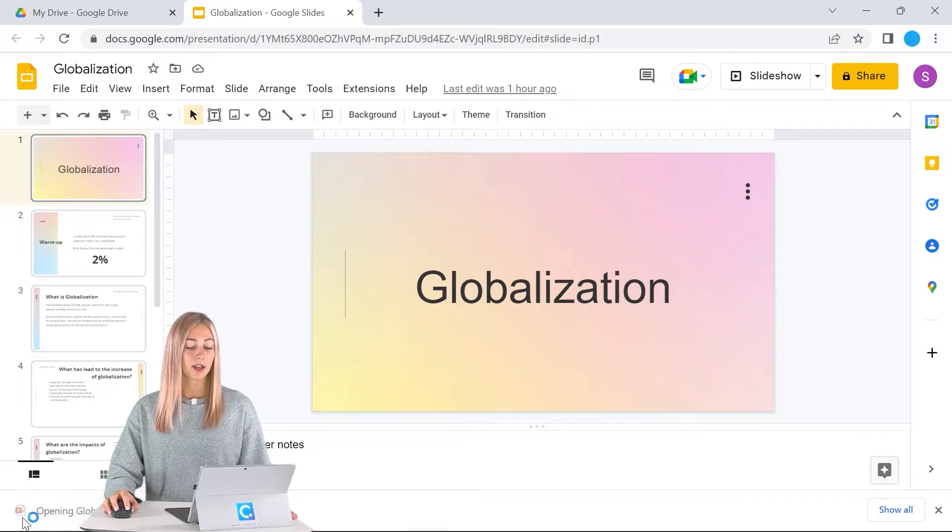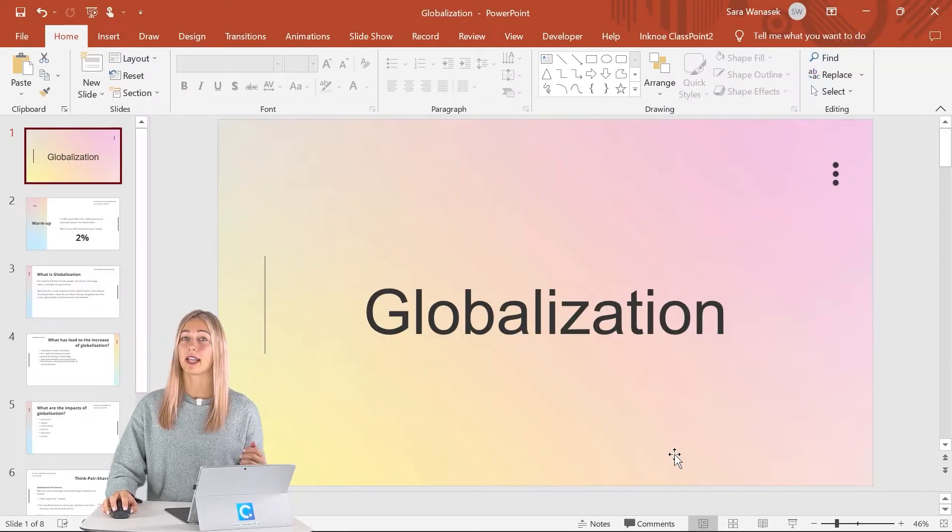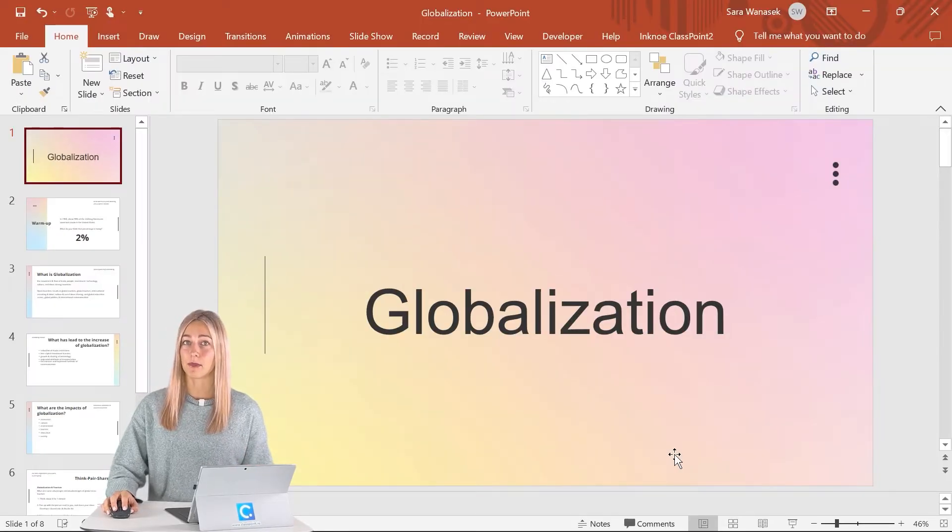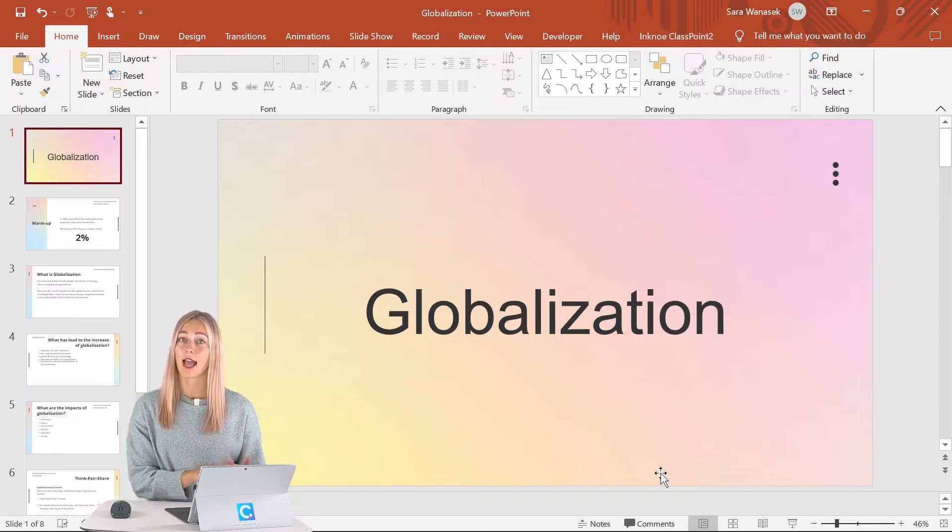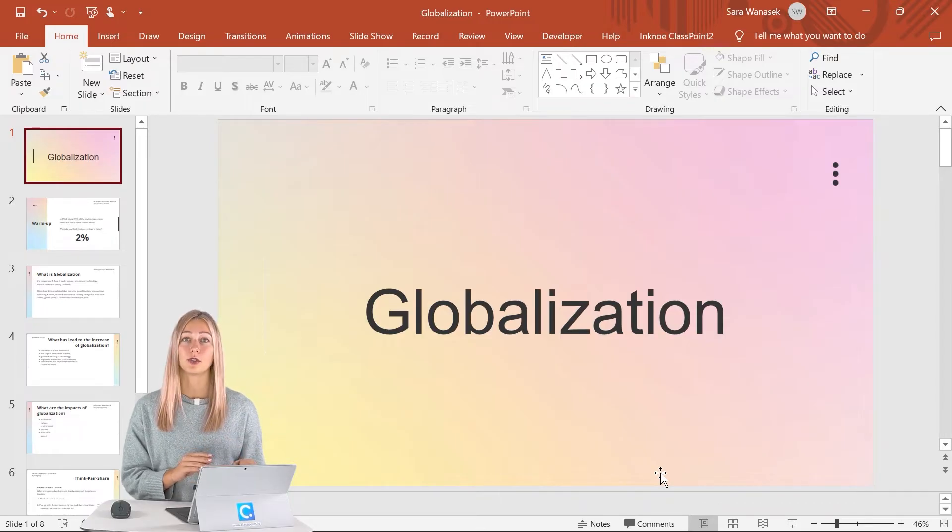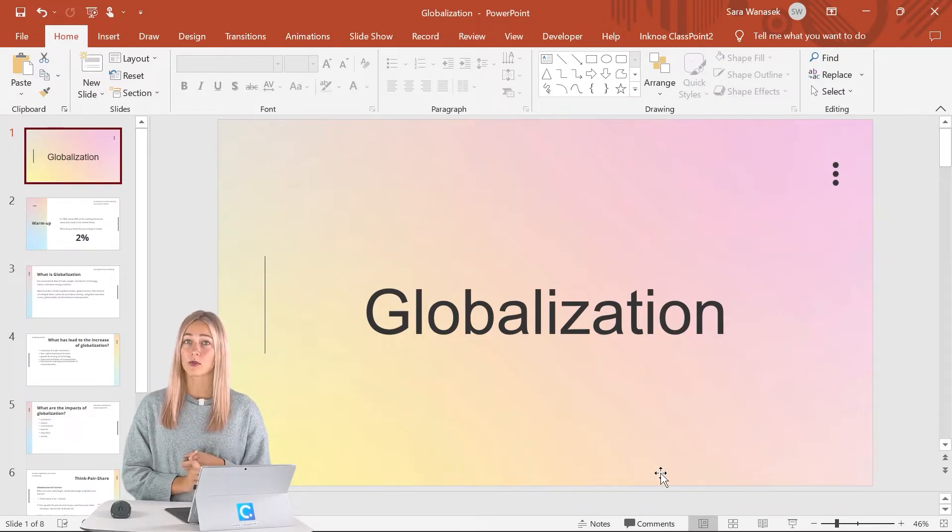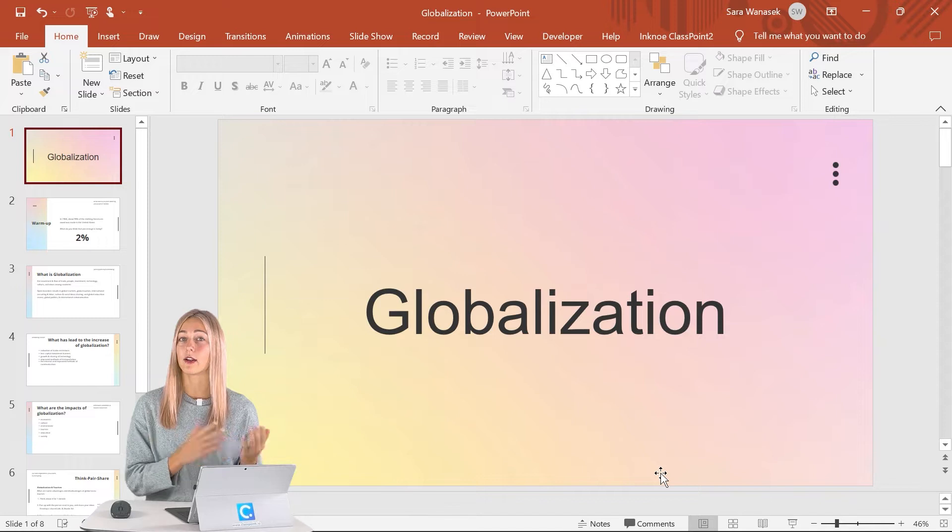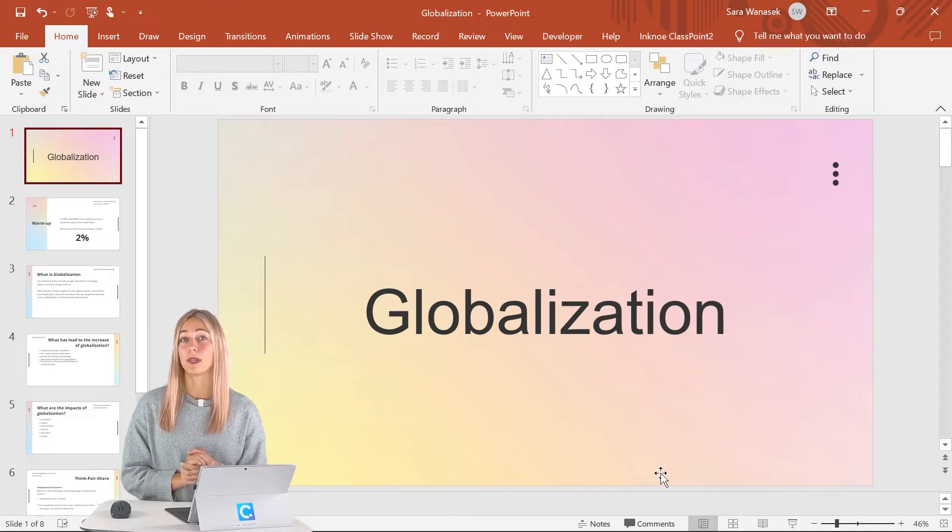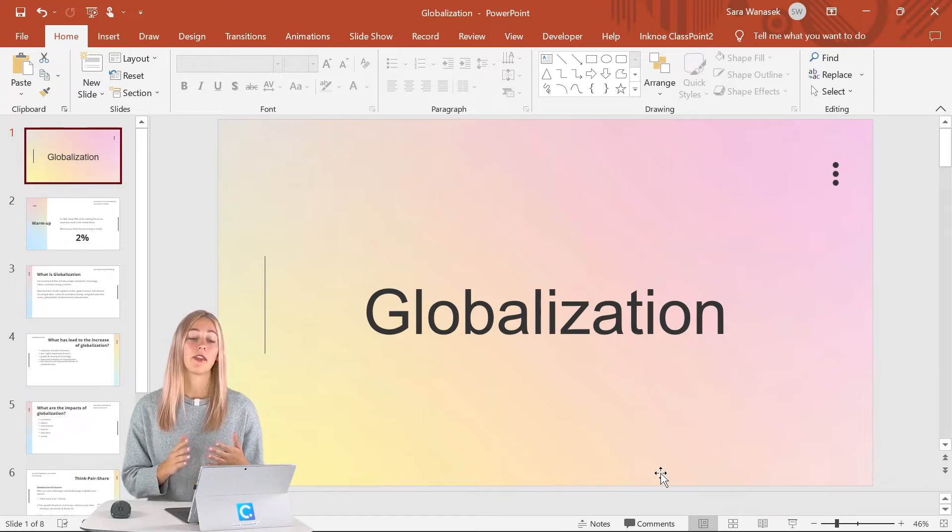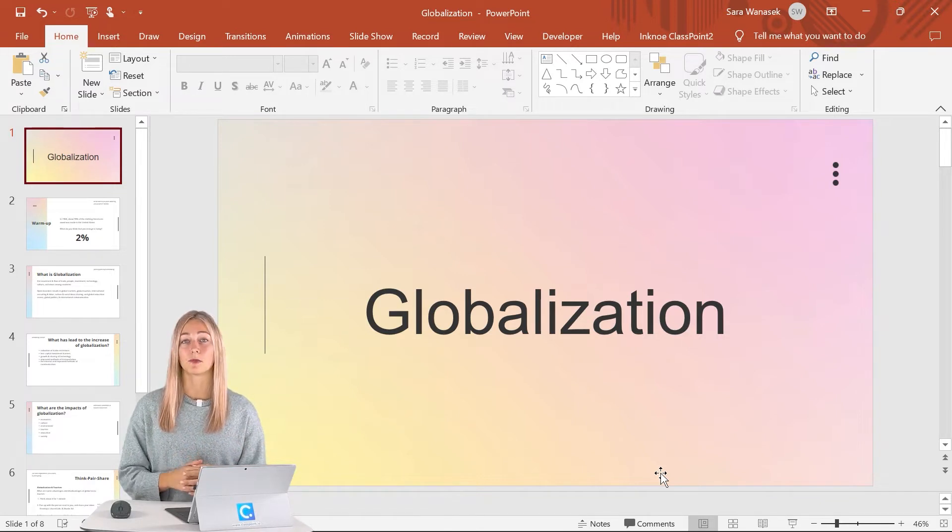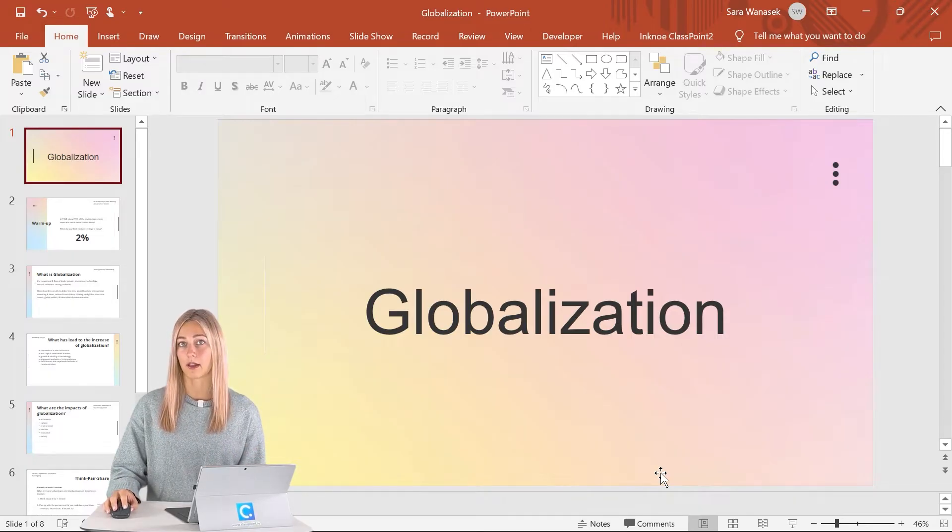Once that's done, we can open it up and see if any changes need to be made. The most common issues you're going to see is that some fonts will change because not all the ones in Google will be available in PowerPoint. There might be some slight formatting issues, but otherwise the conversion happens almost perfectly.